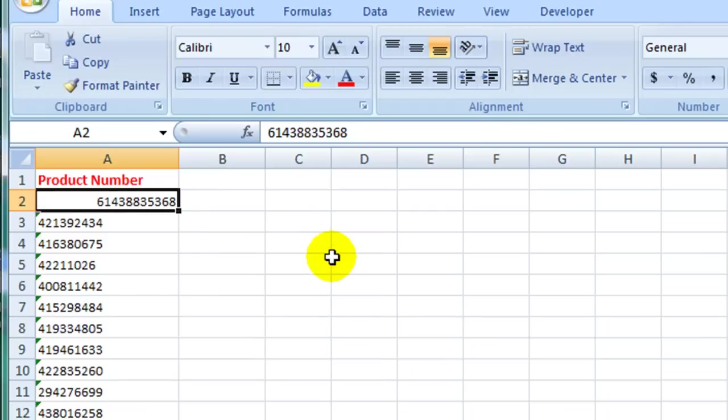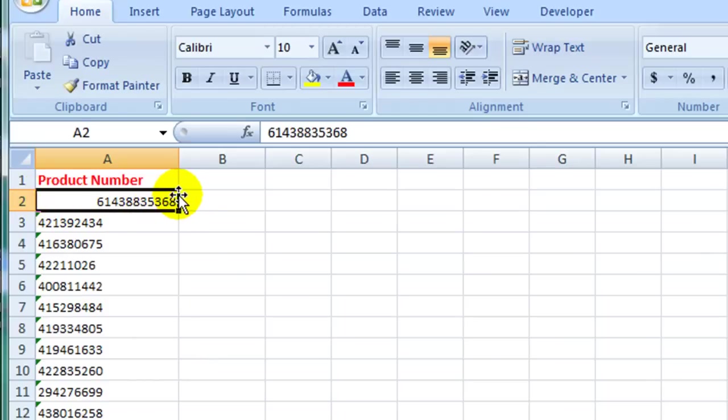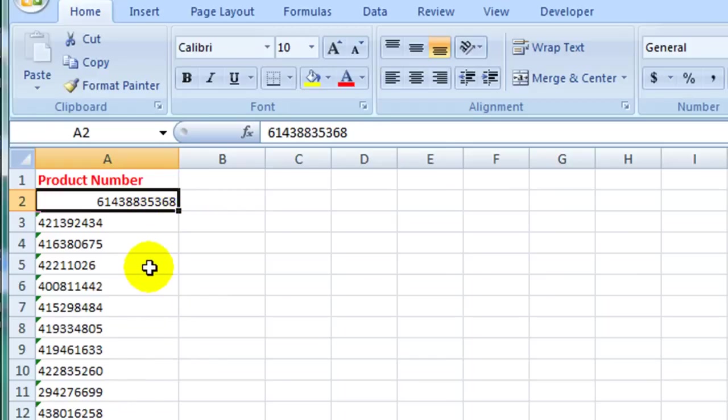You will see now that the little green triangle has disappeared and the number is aligned to the right hand side of the cell, whereas the ones beneath it are aligned to the left because they are still stored as text.